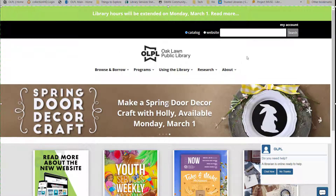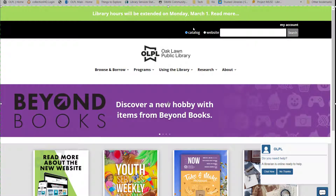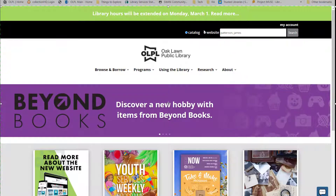It's important to note that the search will default to searching the catalog. So if you're looking for an author or title, just type in the name and hit search. If you want to search the website instead, just click the website option and then enter your search term.